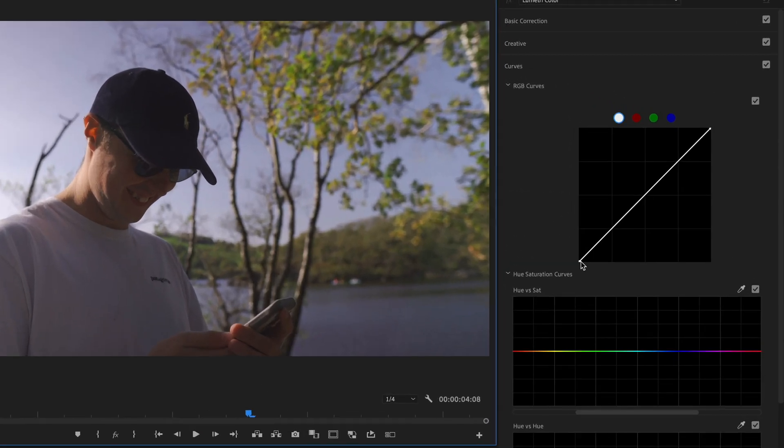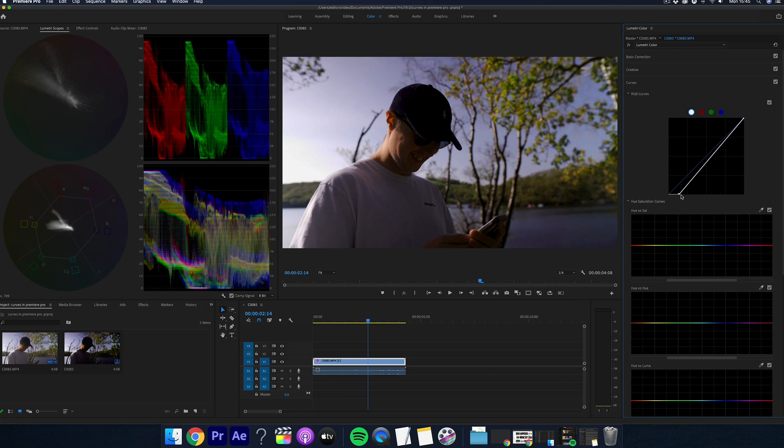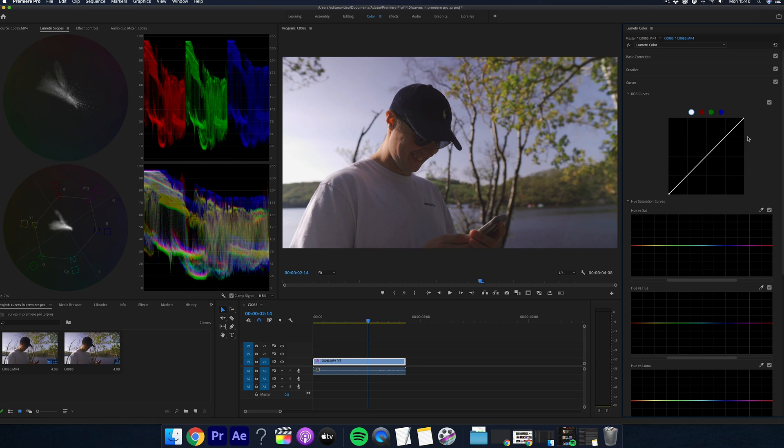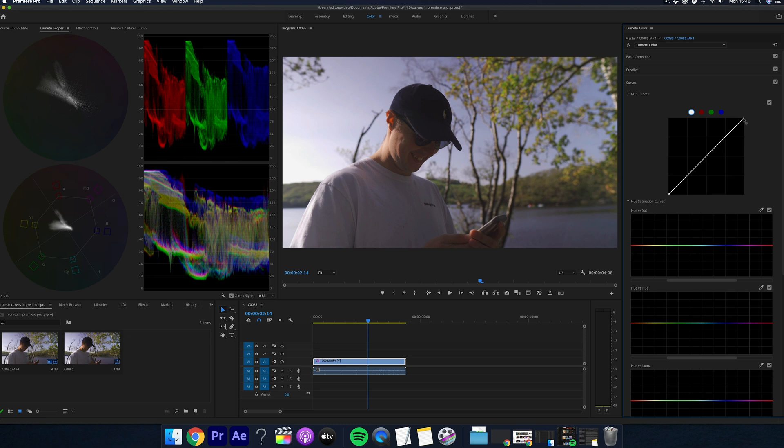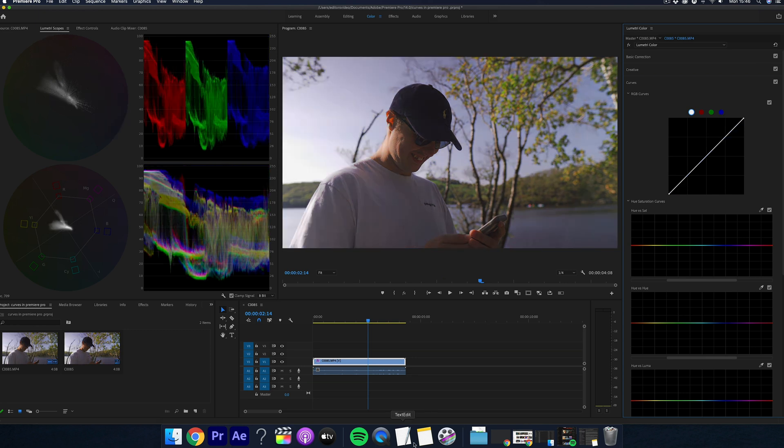So for example, I'll show you now if you move this section of curves here too much, you can start to really crush these blacks and it really starts to look bad. And same with the whites with this top part of the curve. When you go past this 100, it just starts to look really badly overexposed and you don't want that.